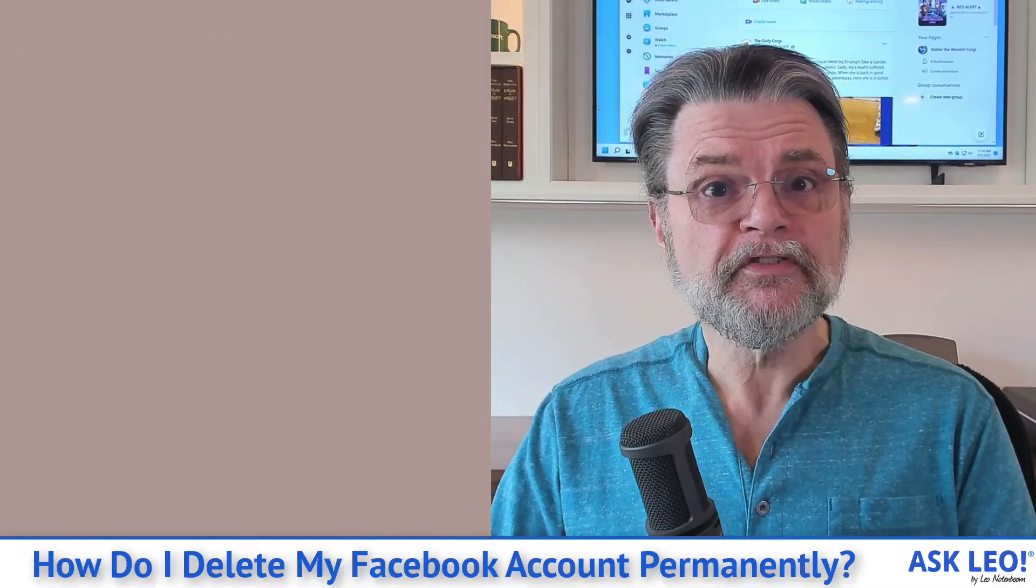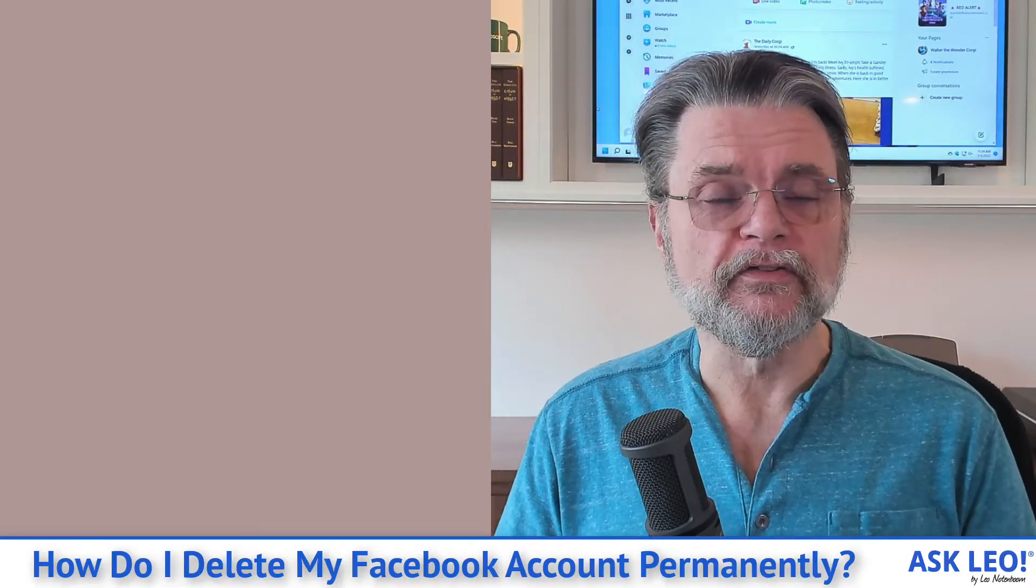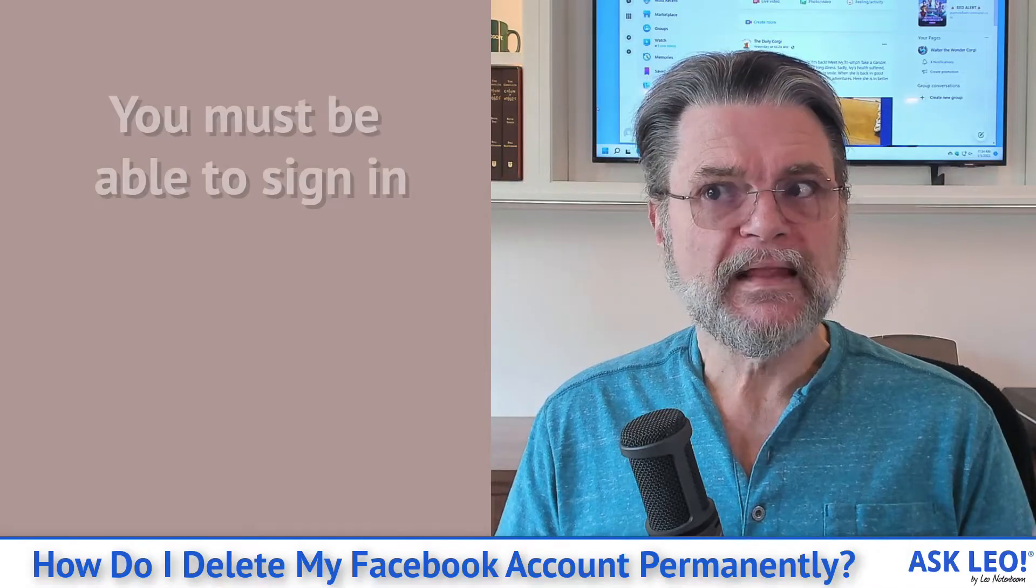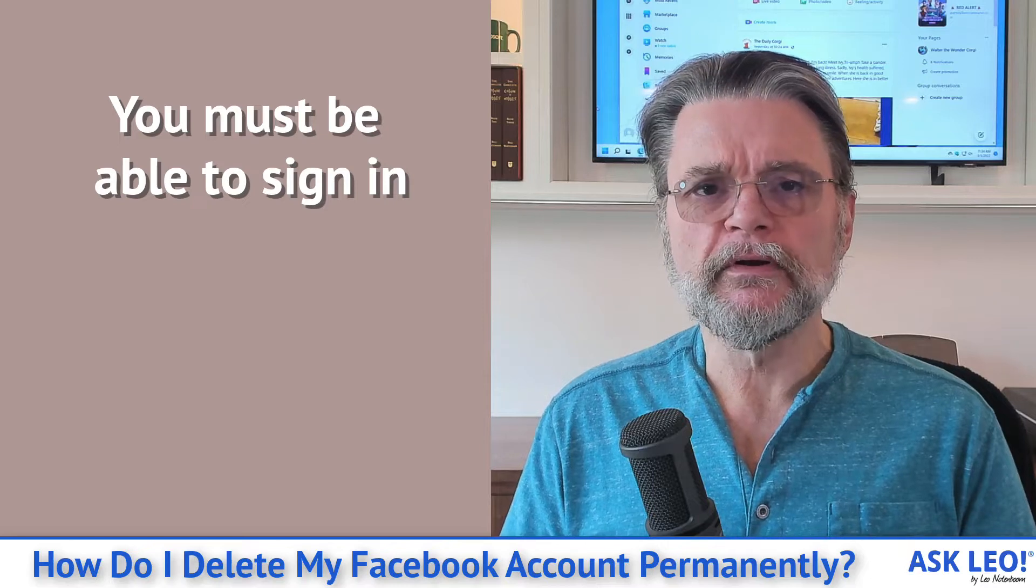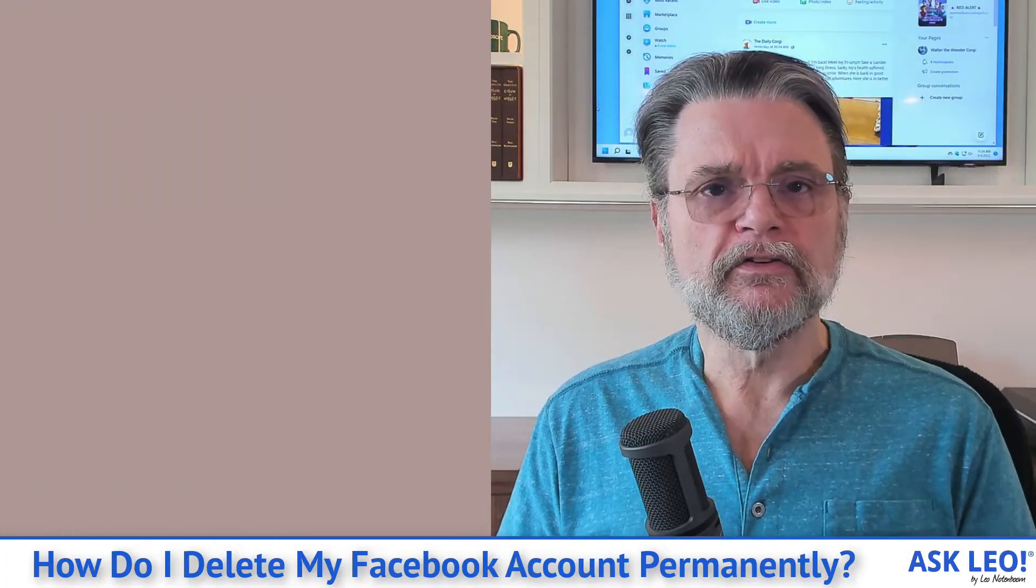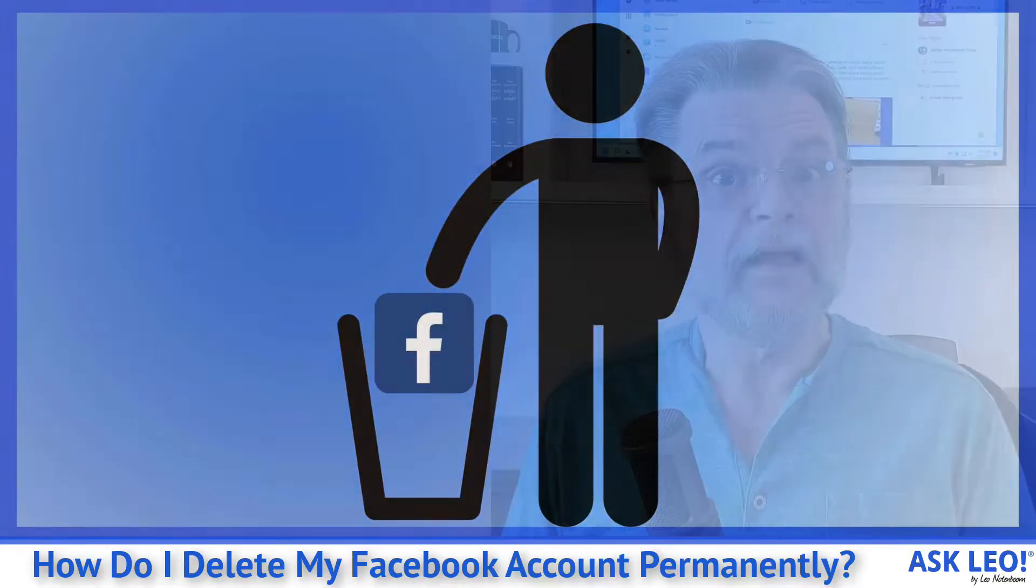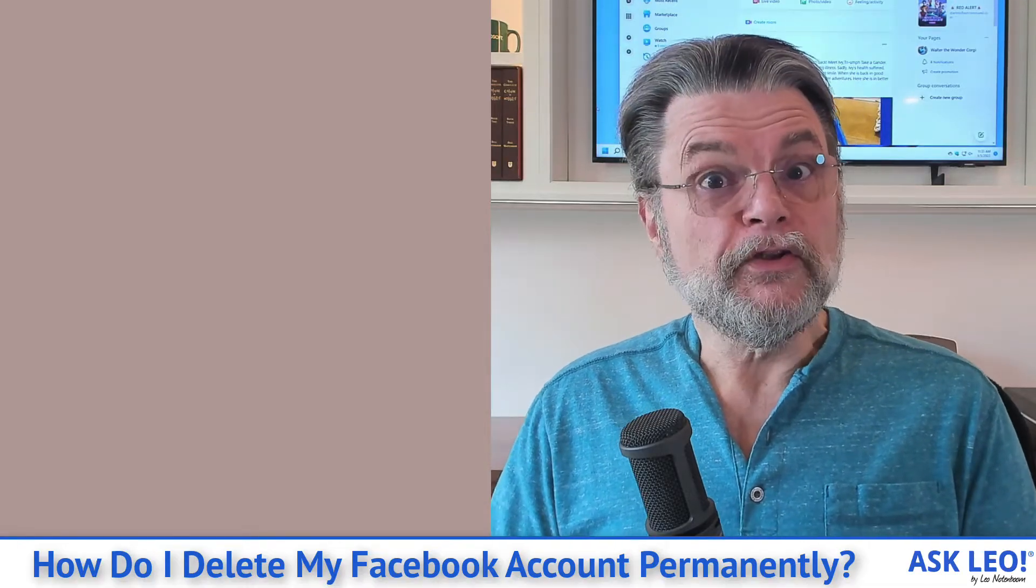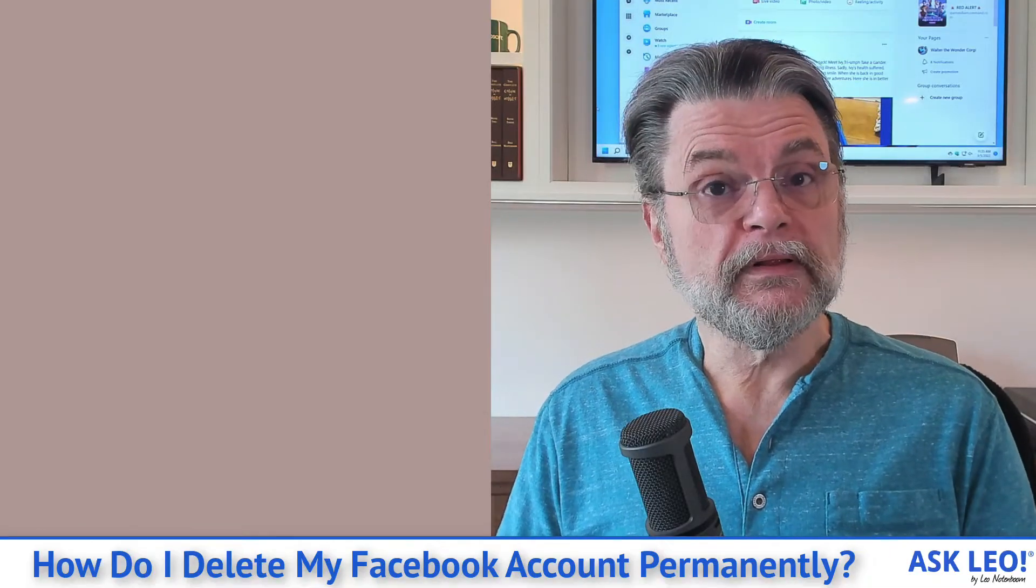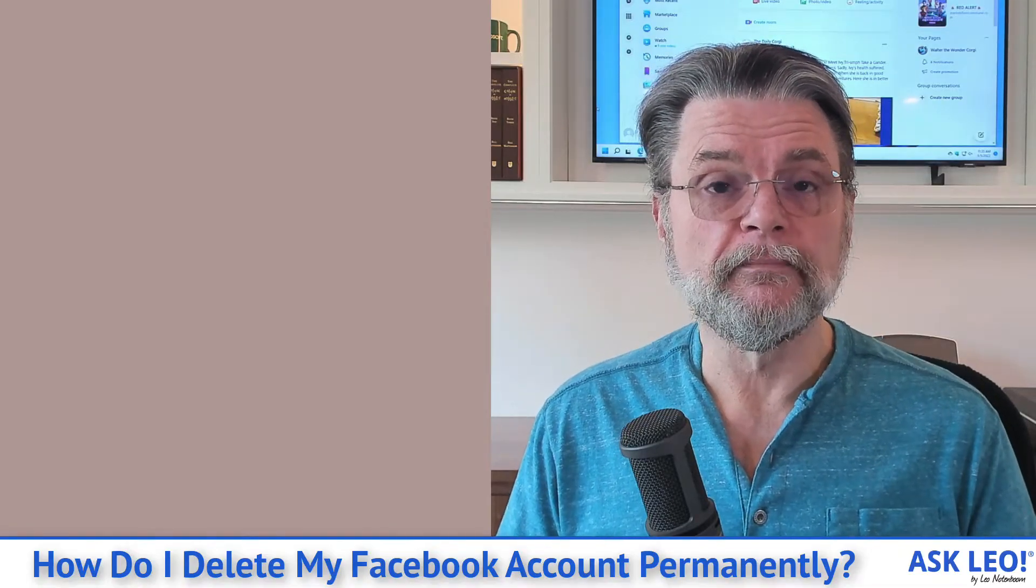However, I have to start with a caveat, because there's another reason that people try or would like to delete their Facebook account, and that's because they've lost access to it. Unfortunately, if you cannot log in to your Facebook account, you cannot delete it. It's that simple. The problem here is very simple: Facebook only allows authorized people to delete accounts. Otherwise, anybody could delete any account and there'd be chaos.